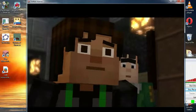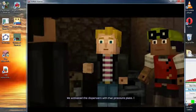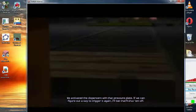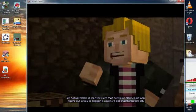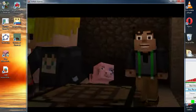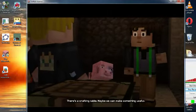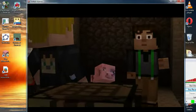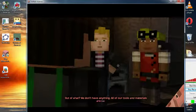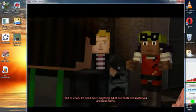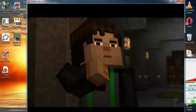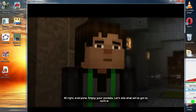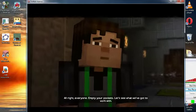We're trapped! We activated the dispensers with that pressure plate. If we can figure out a way to trigger it again, I bet that'll shut them off. There's a crafting table. Maybe we can make something useful. Out of what? We don't have anything. All of our tools and materials are back home. All right, everyone. Empty your pockets. Let's see what we've got to work with.